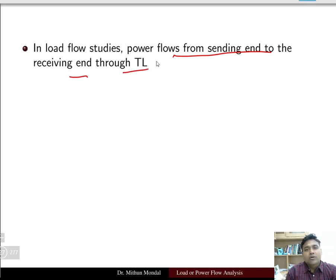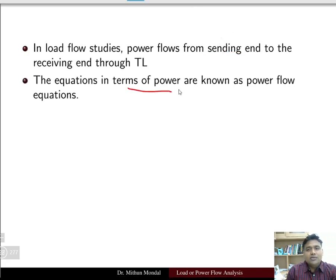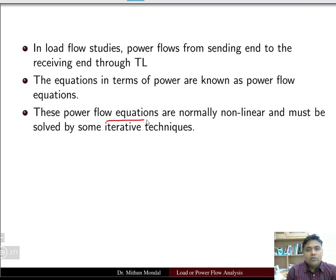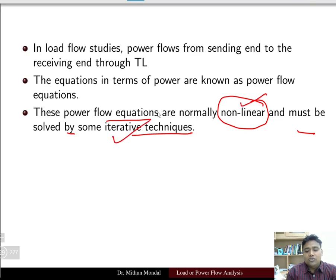Load flow studies concern power flow from the sending end to the receiving end through a transmission line. The load flow problems are known as power flow problems because all equations are in terms of power. These power flow equations are normally non-linear in nature and must be solved by iterative techniques, since the equations are non-linear.